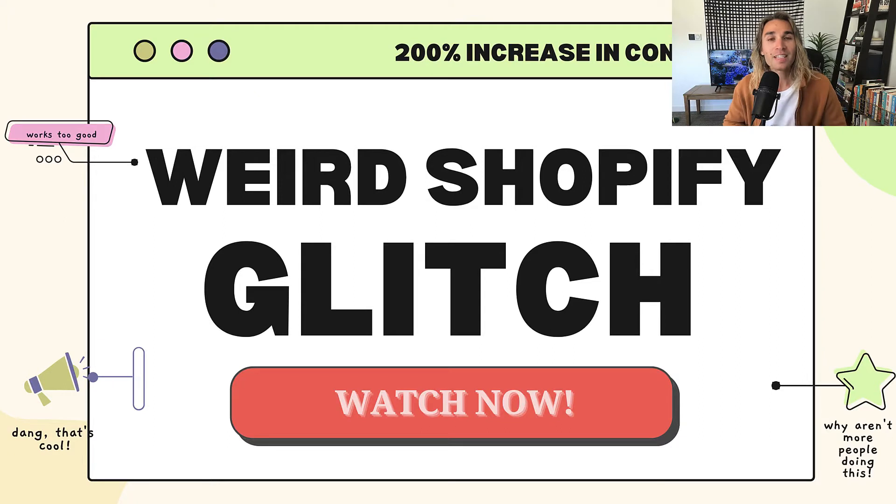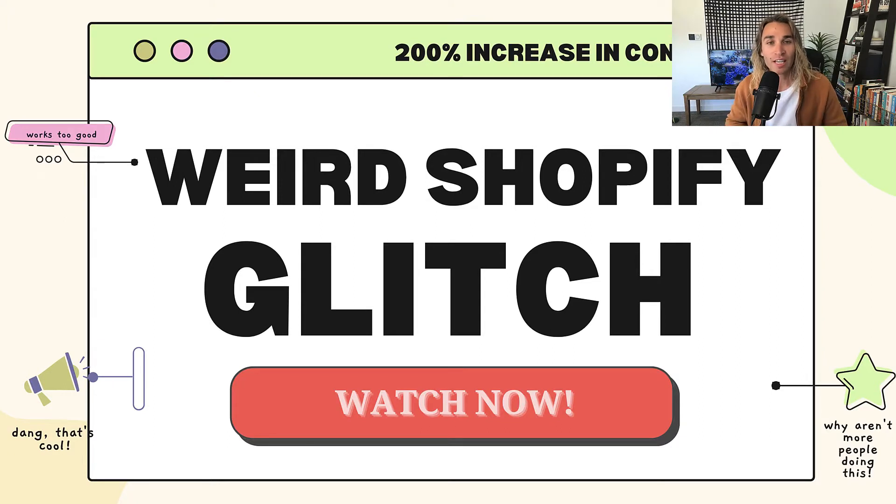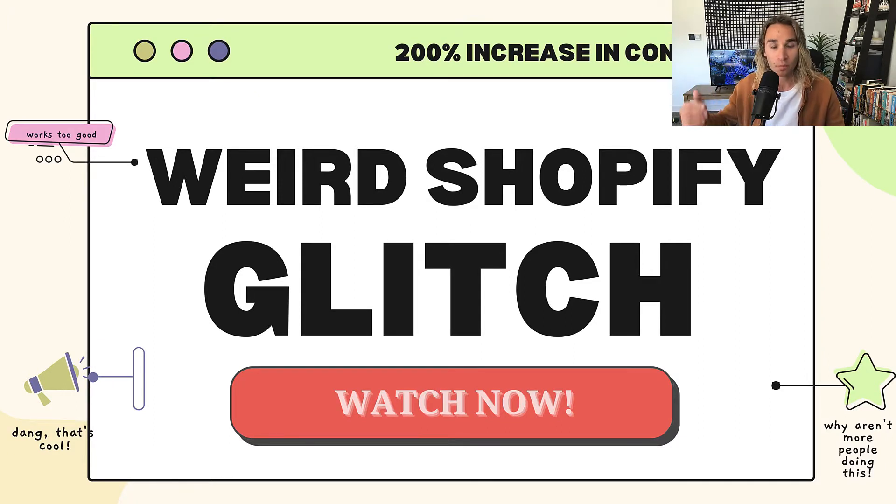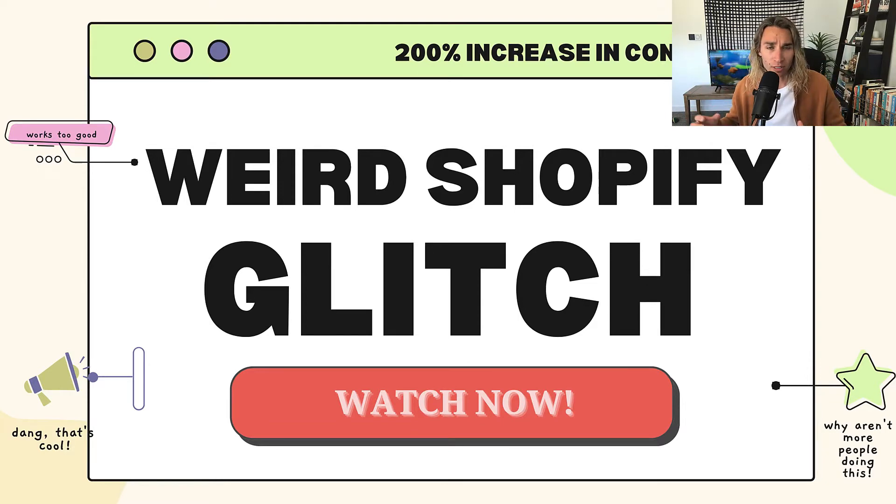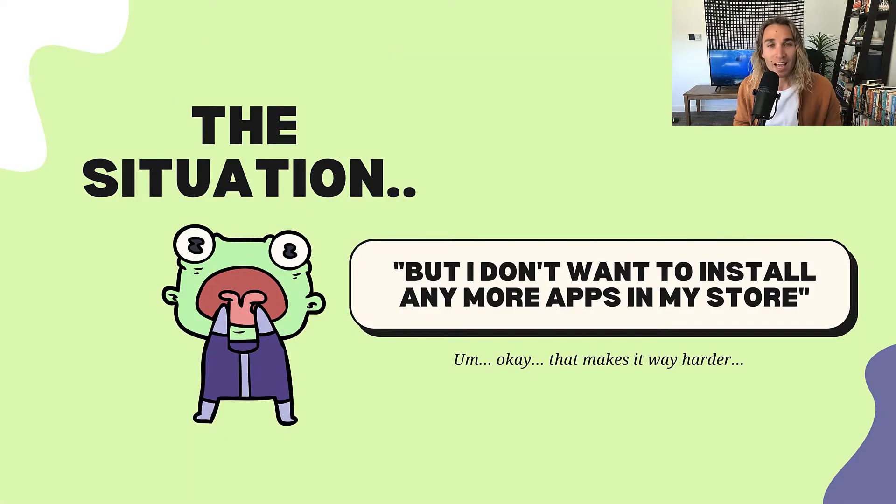What's up you guys, hope you're doing well. My name is Rob Allen, I'm a direct response copywriter who's generated over $100 million in sales, and in this video today I want to show you a weird Shopify glitch that increases conversions by up to 200%. It's so easy to execute, so fast to test out, that you'll be like 'why aren't more people doing this?' because it almost works too well. But before we get into that, I want to tell you a quick story of how I discovered this.